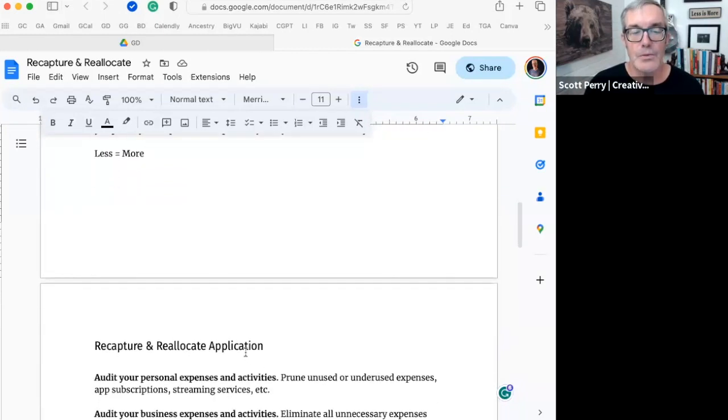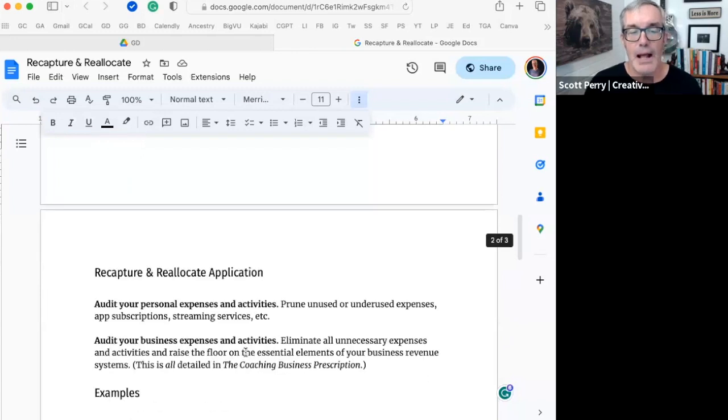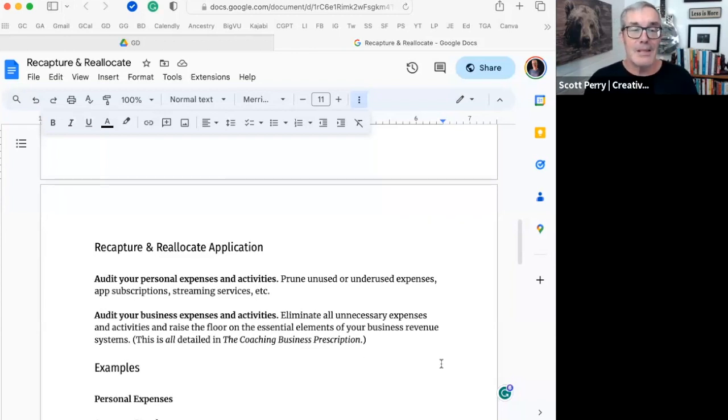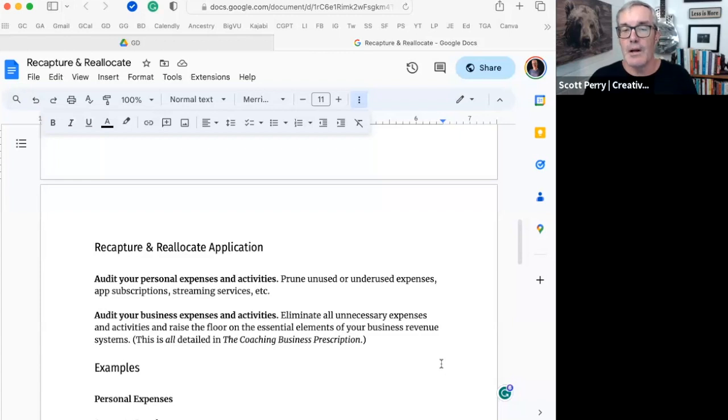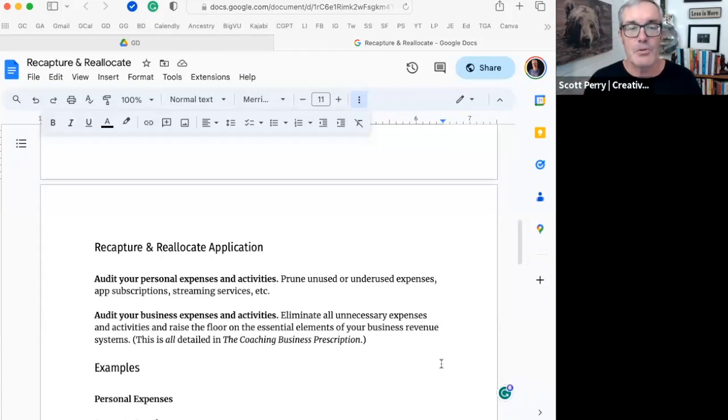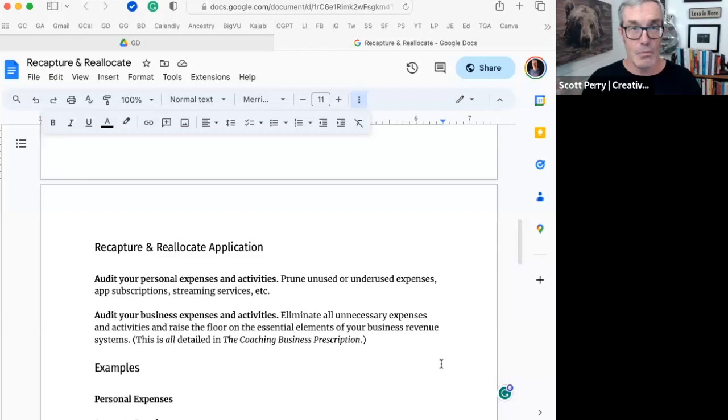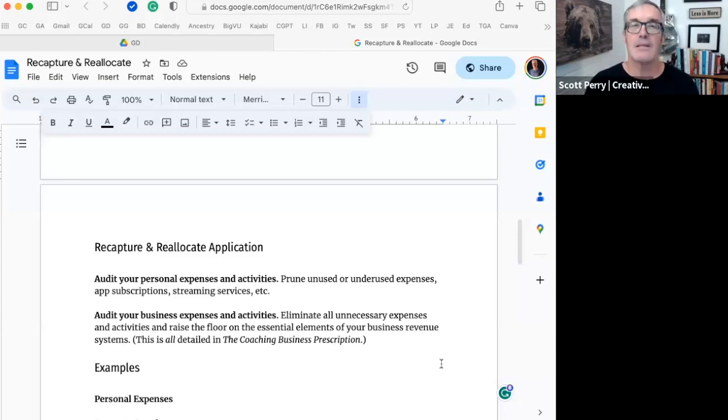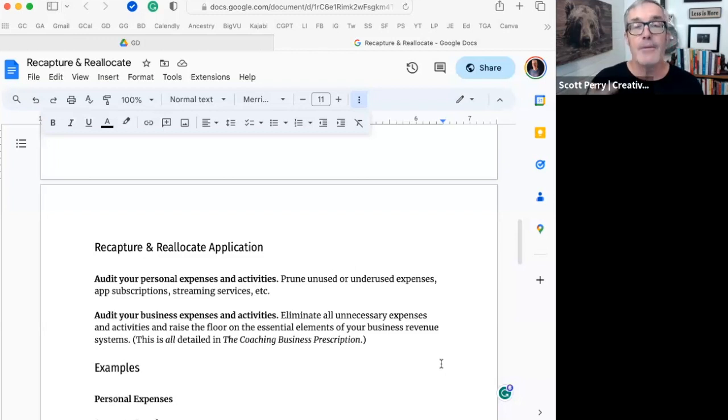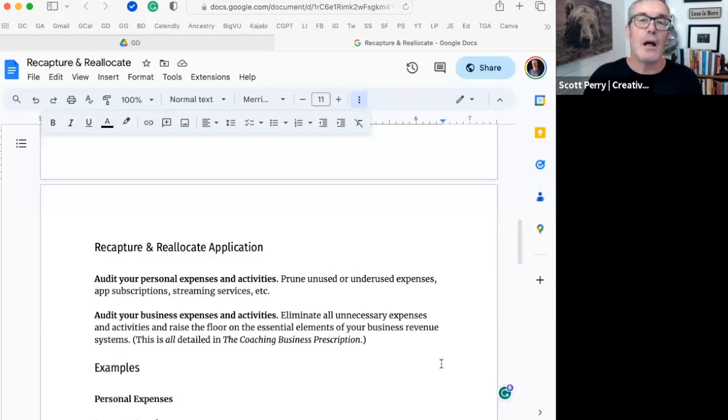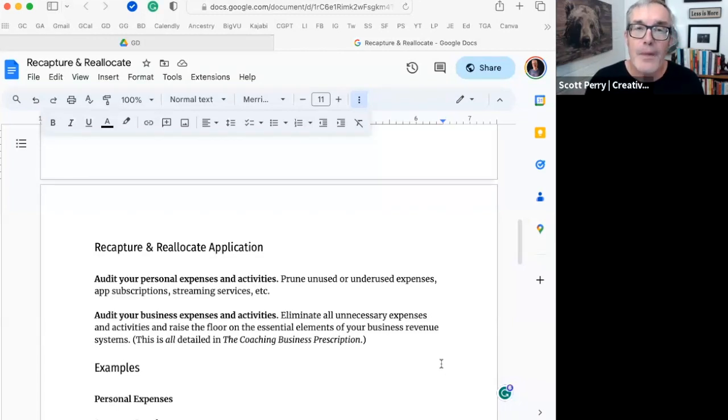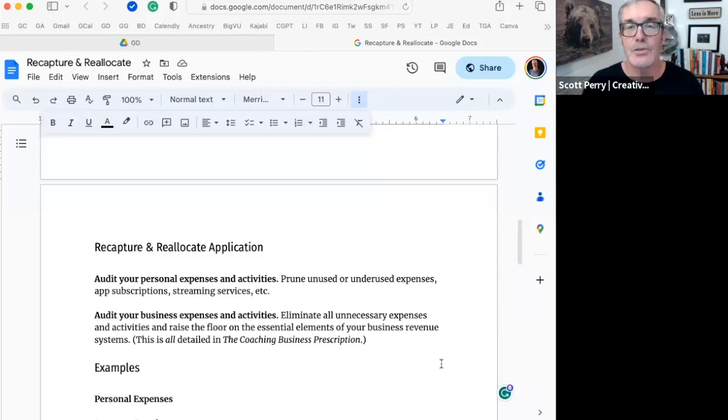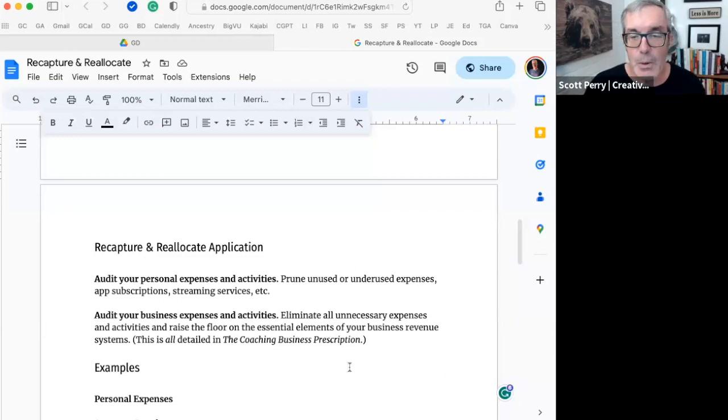So here's the resource recapture and reallocation application. Let's start with what we're going to do, which is to simply audit your personal expenses and activities. We're going to prune all the unused or underused expenses. Things like app subscriptions, streaming services, et cetera. And we're going to recapture money that is just laying there waiting for us to recognize that it's not being spent in a way that is getting us closer to the things that we really want.